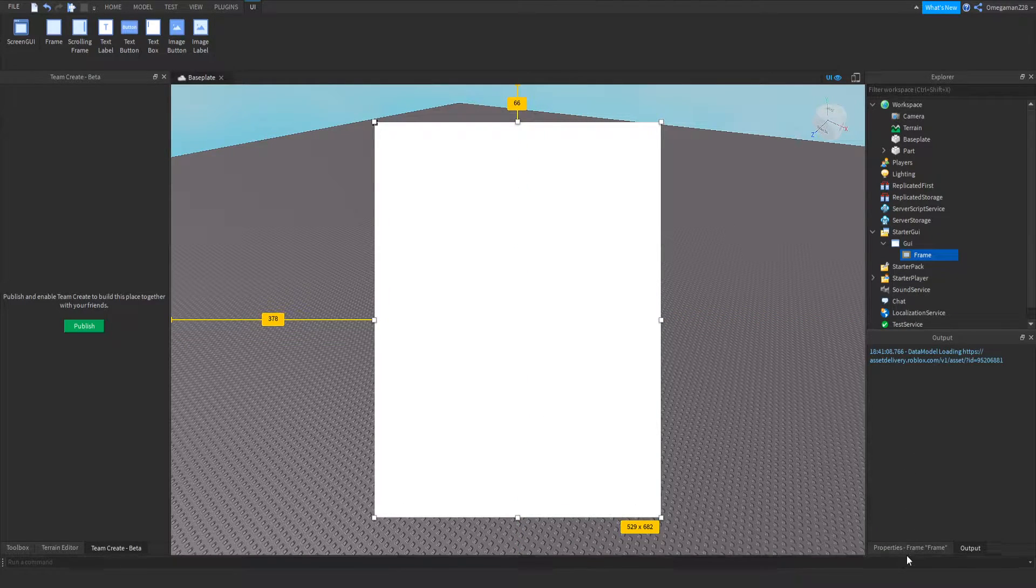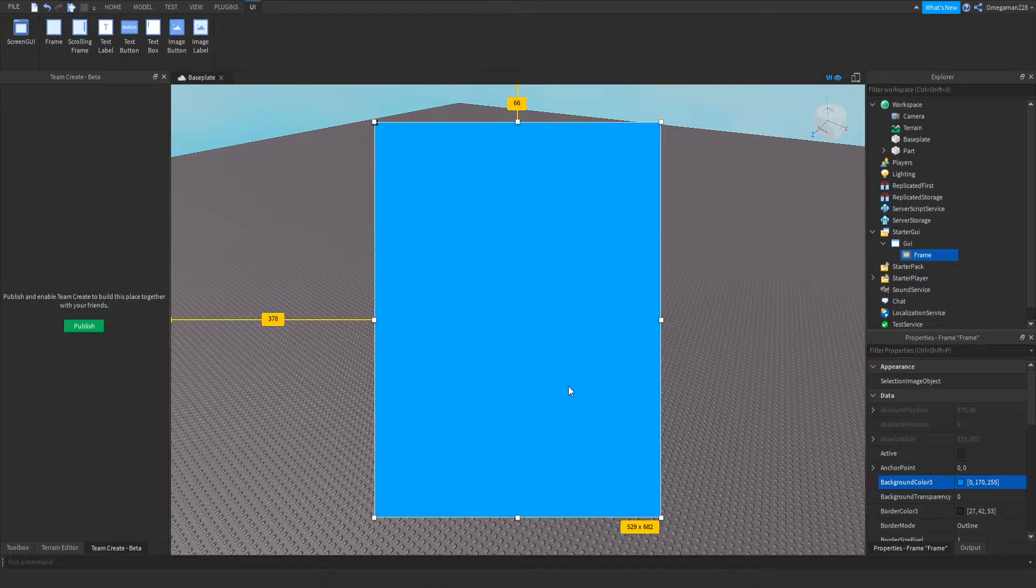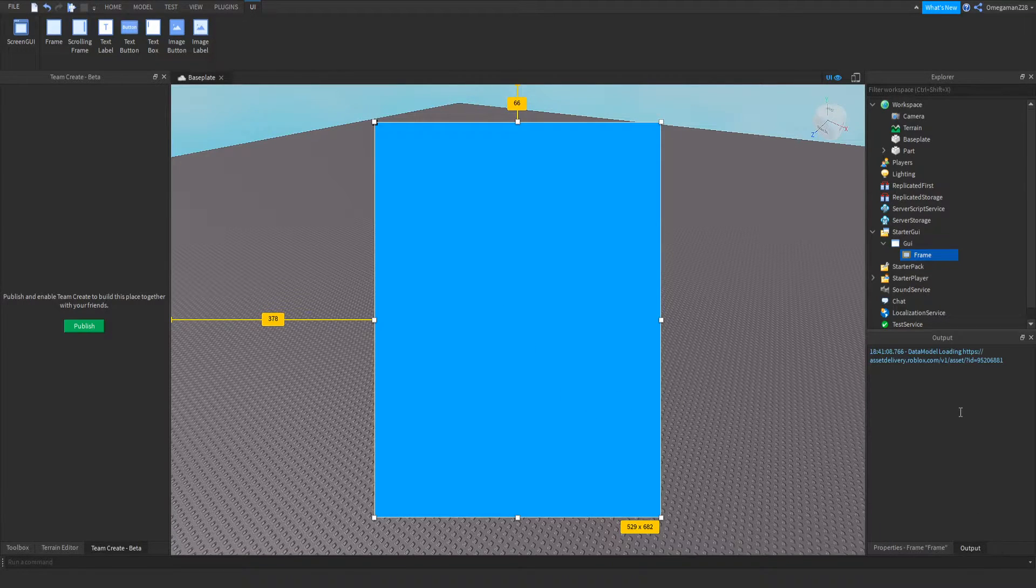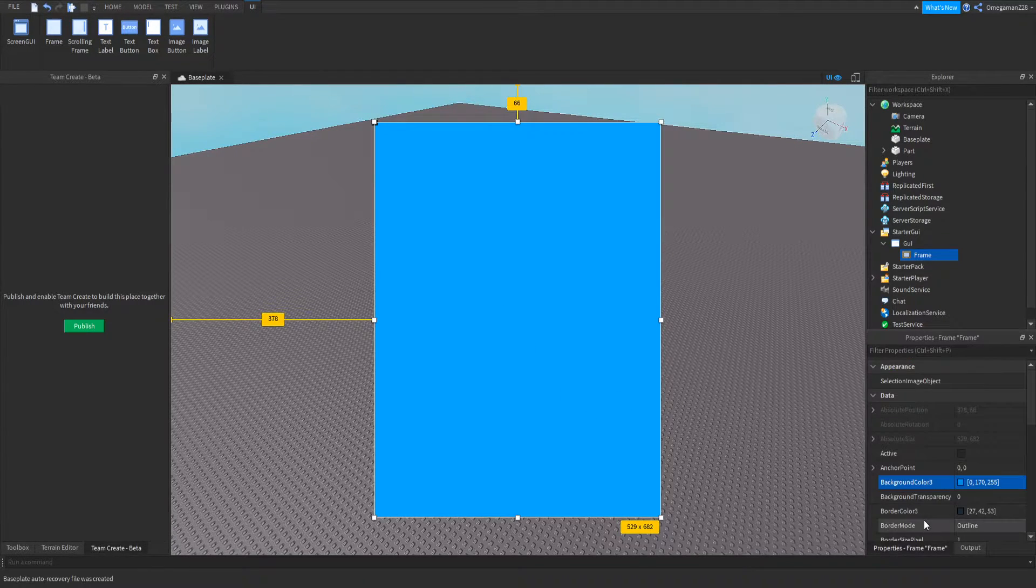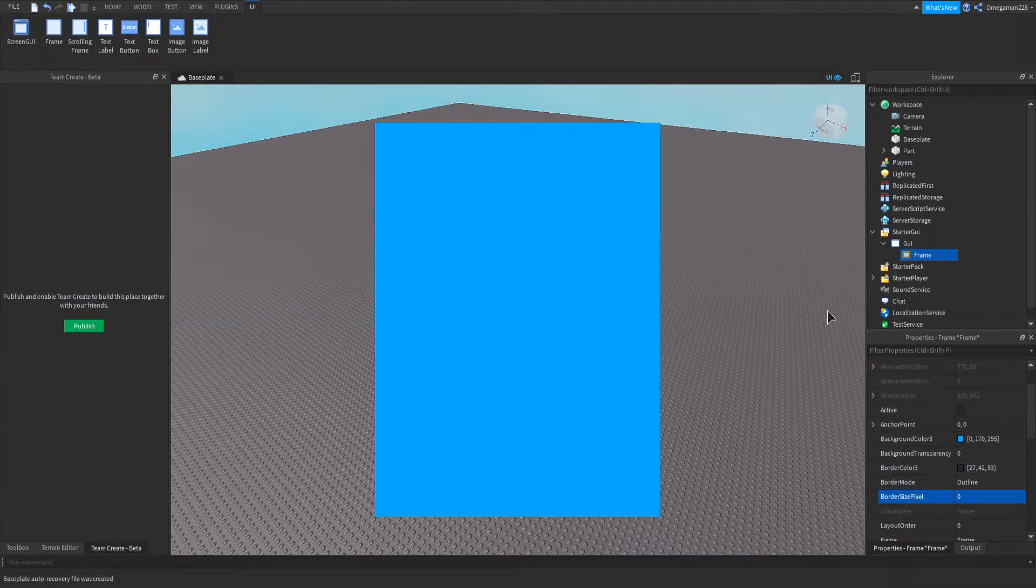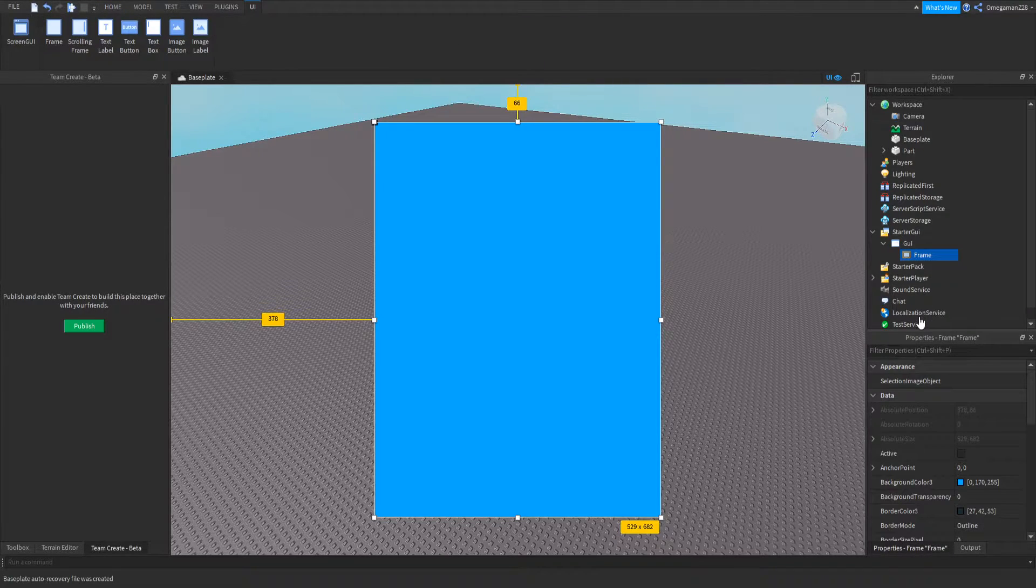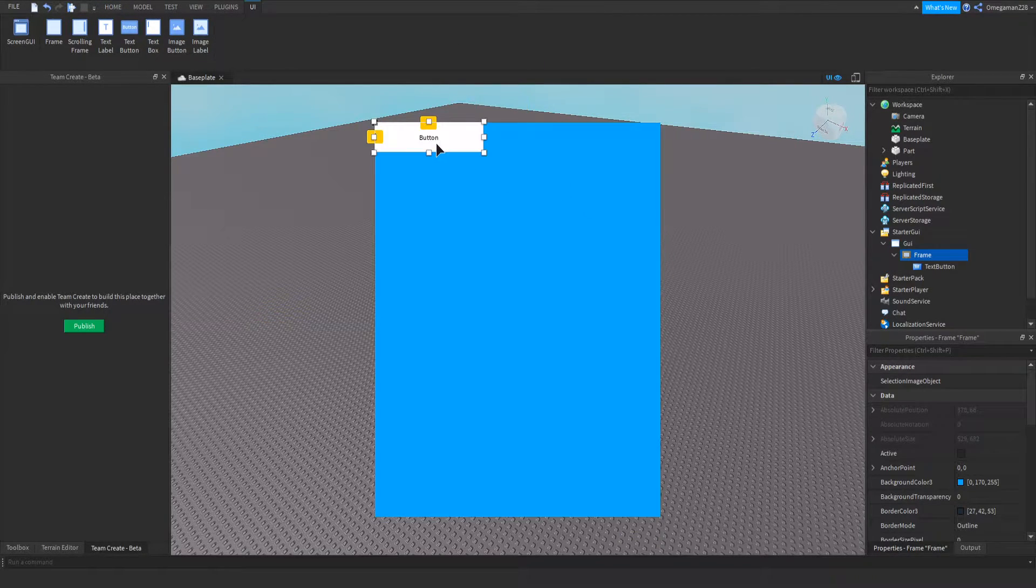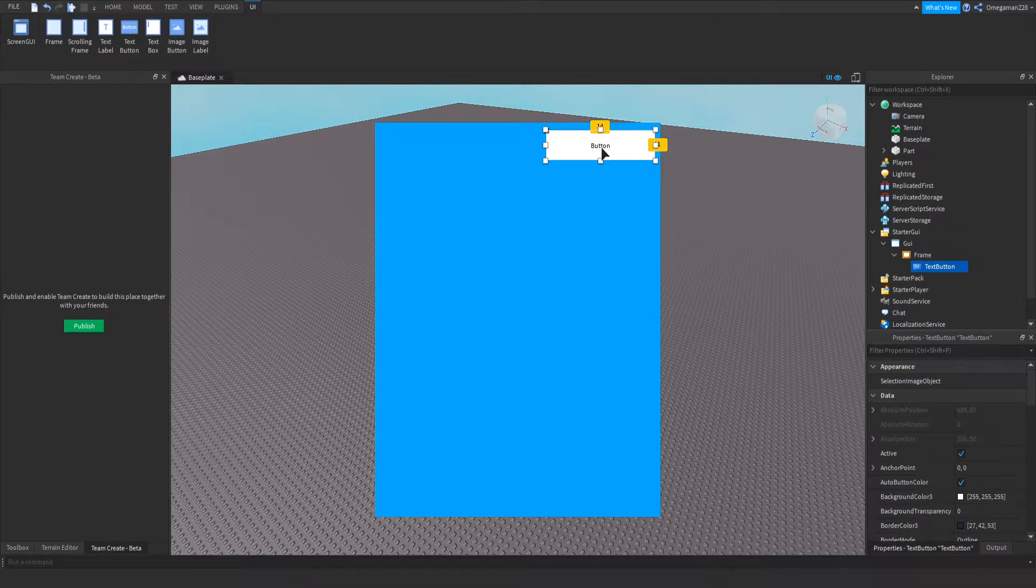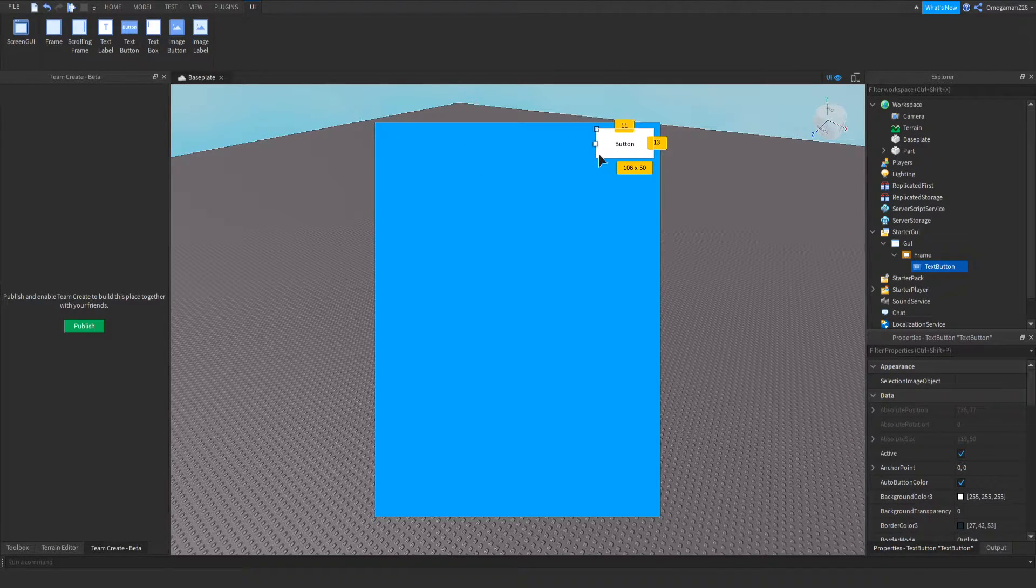If you're watching this video, we can make that blue. Oops. Then I'm going to remove the border size pixels. And then inside our frame, we can insert a text button. And this is going to be our close button. This is just a basic GUI. Nothing much.